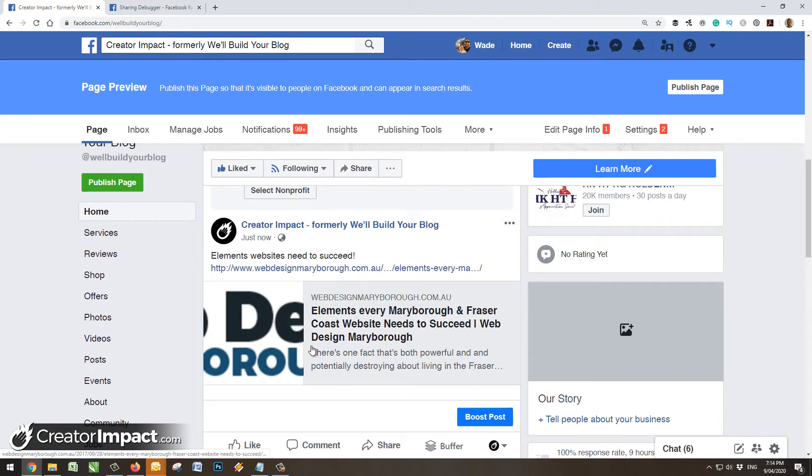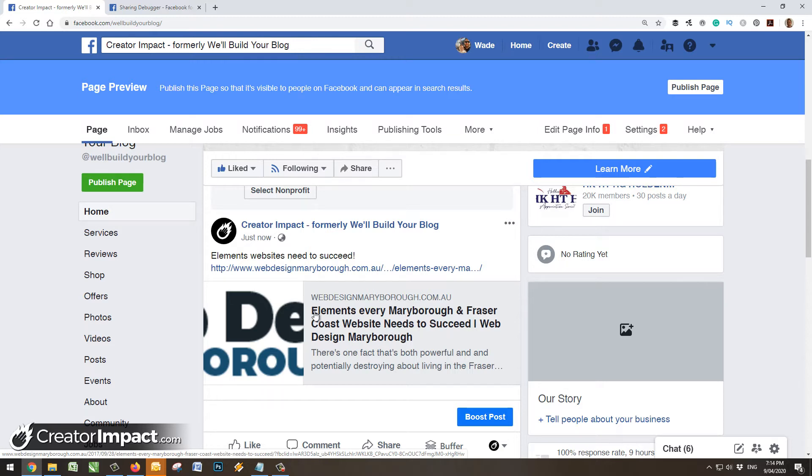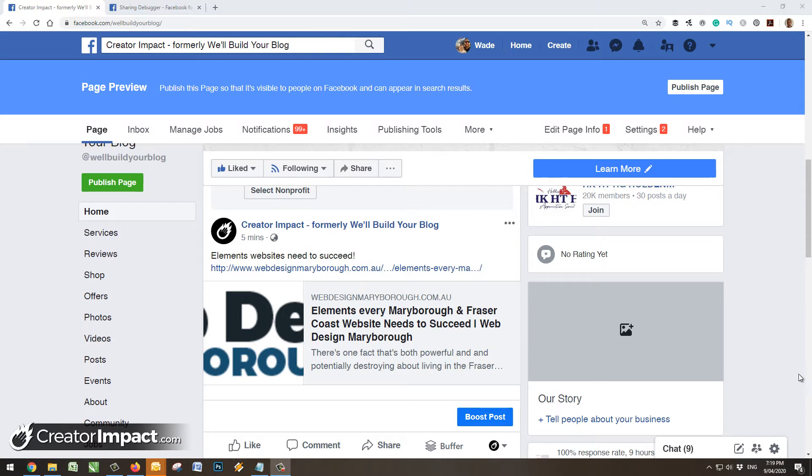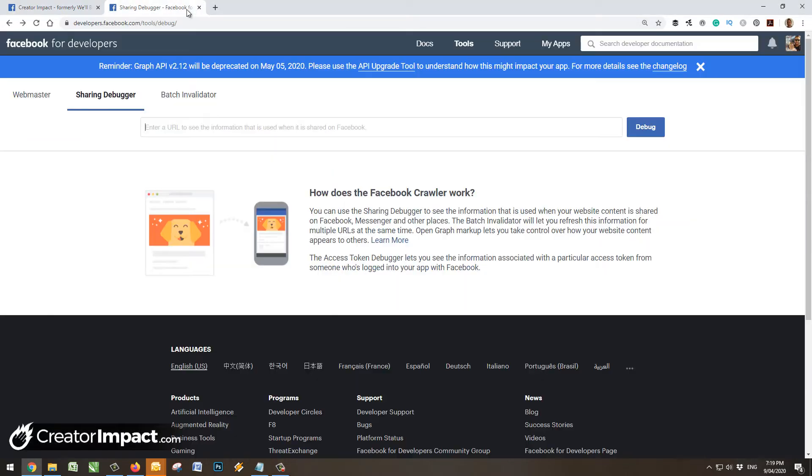So we want to see how to fix that, because even though we add in social metadata and that sort of thing, every now and then this just plays up and we don't know necessarily why. So what we're going to do is go to the sharing debugger, just going to go up to this tab here.